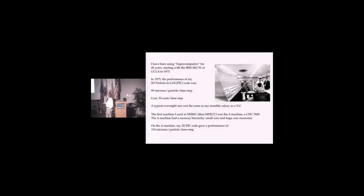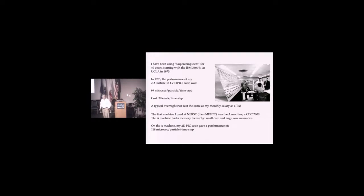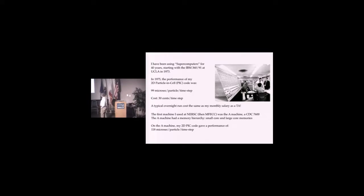The first machine I used at NERSC, which was then MFECC, was the A-Machine, a CDC 7600 designed by Seymour Cray before he had Cray machines.